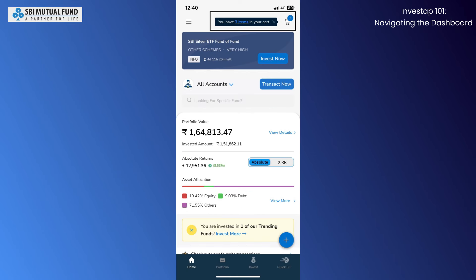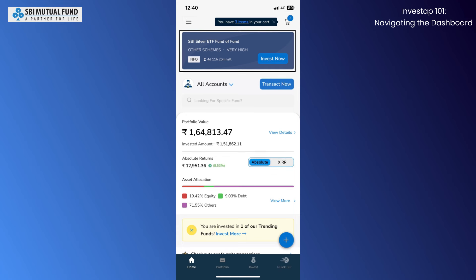On top of the screen, you have your card on the right side and an option bar on the left. Below, you are shown new fund offers, if any are currently going on.